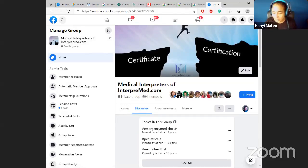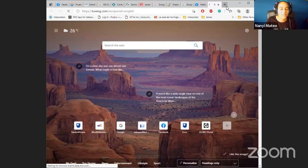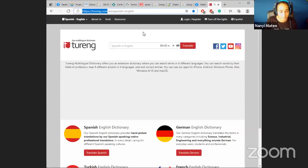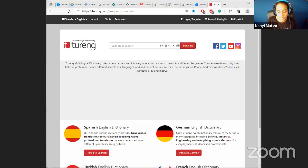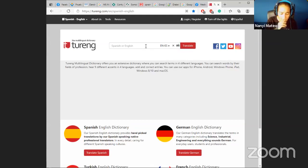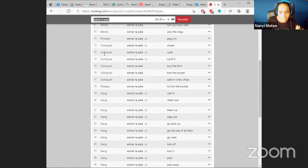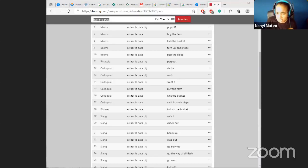Kelly just tuned in and asks about resources for idiomatic expressions - great question! For idioms, I love Tur.com - I think it's originally a Turkish website but they have French, Spanish, and German. For example, searching 'estirar la pata' gives you all the results, tells you if it's slang or colloquial, and it's fantastic. Sorry about the delay between comments and video.